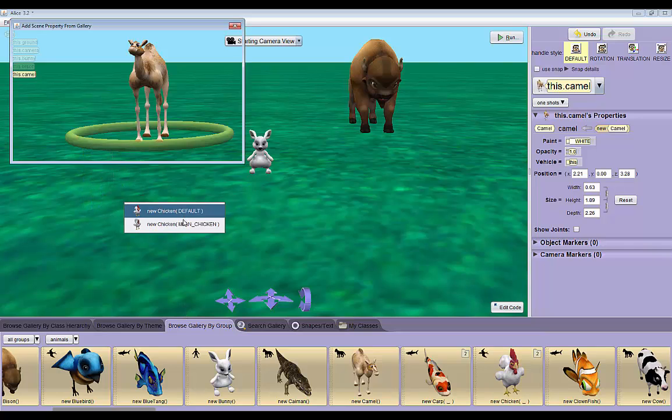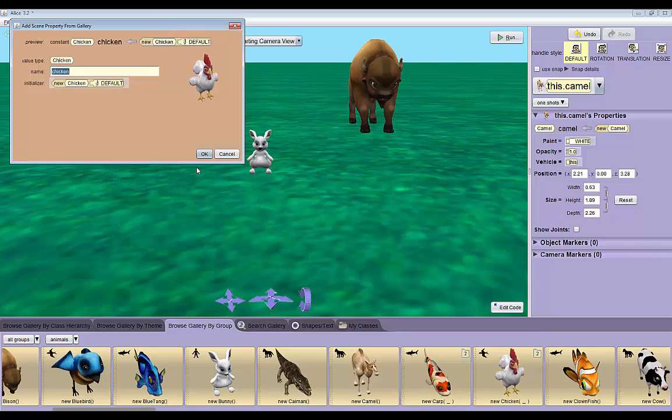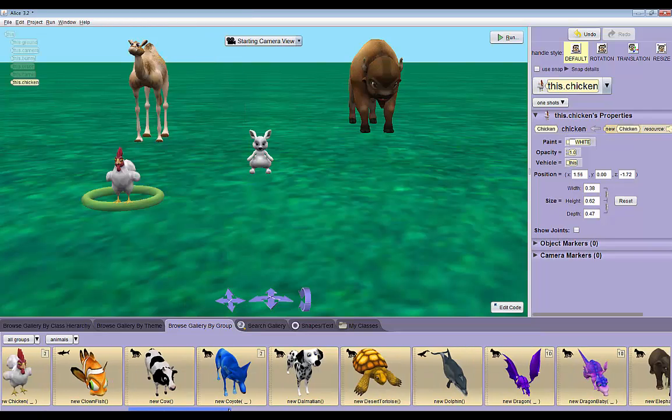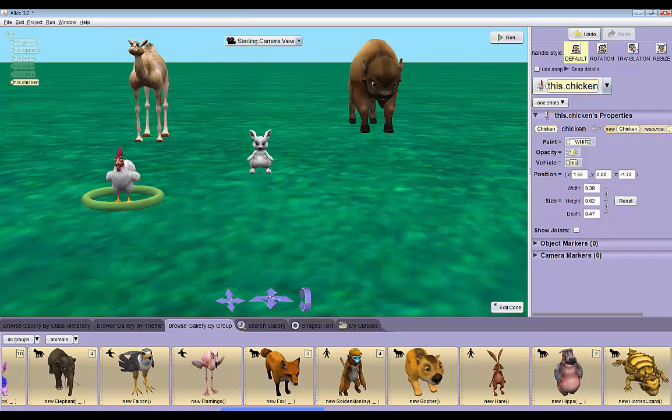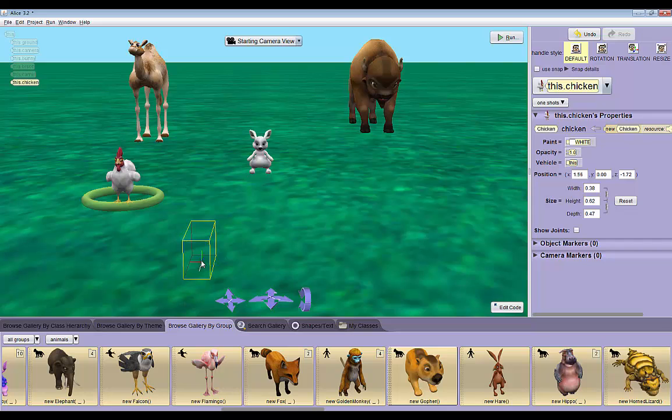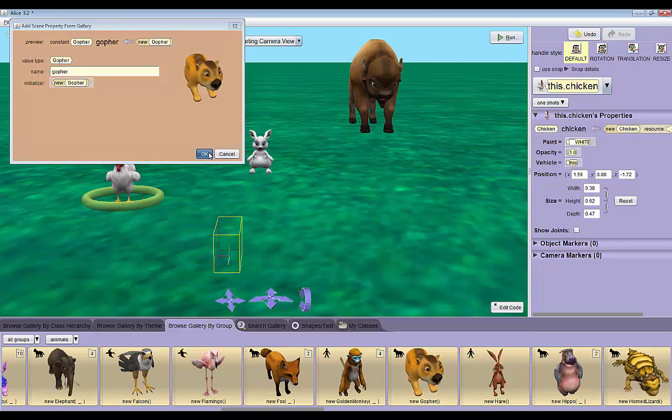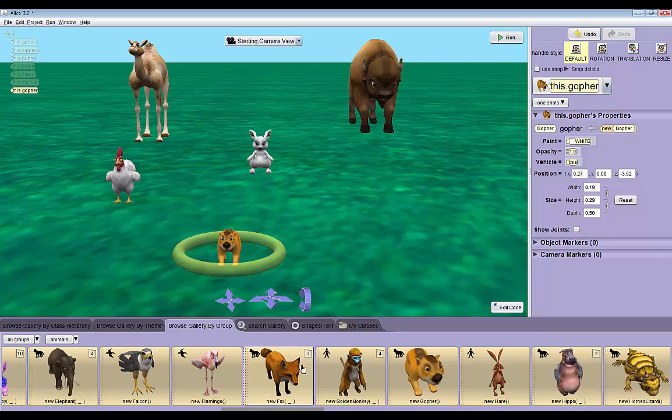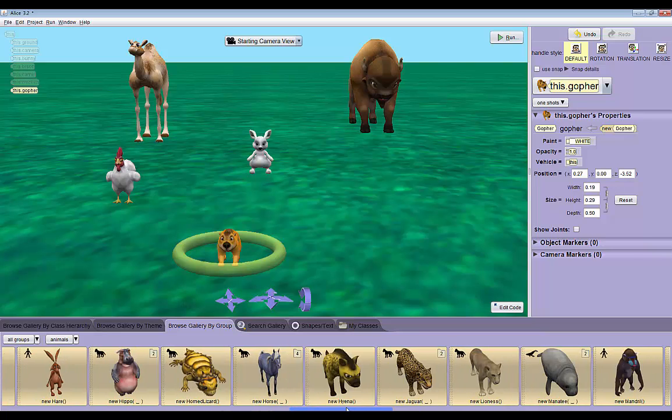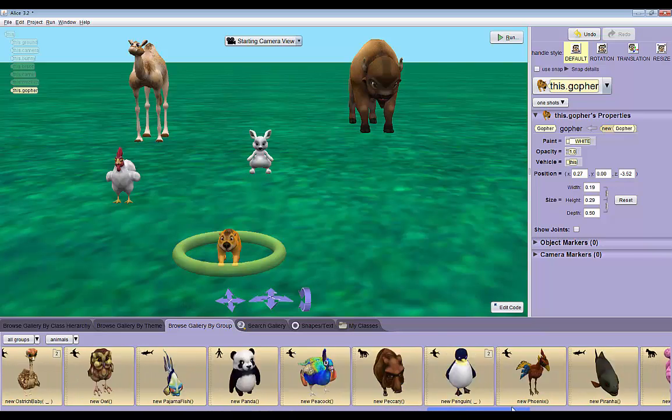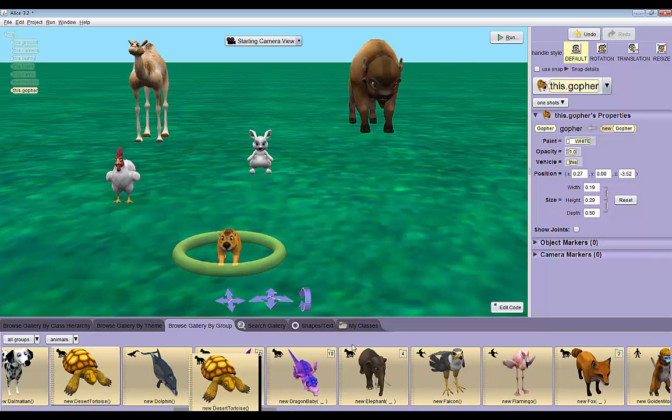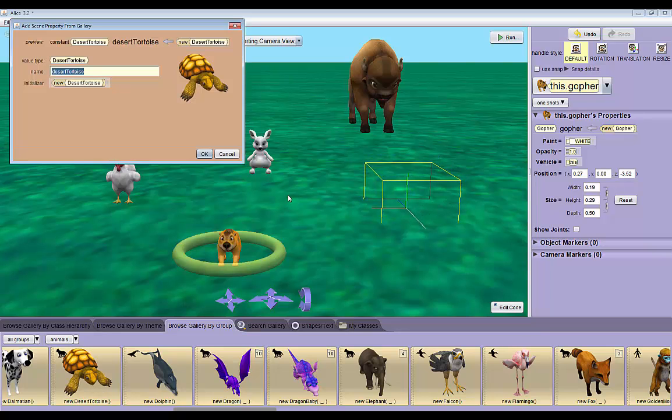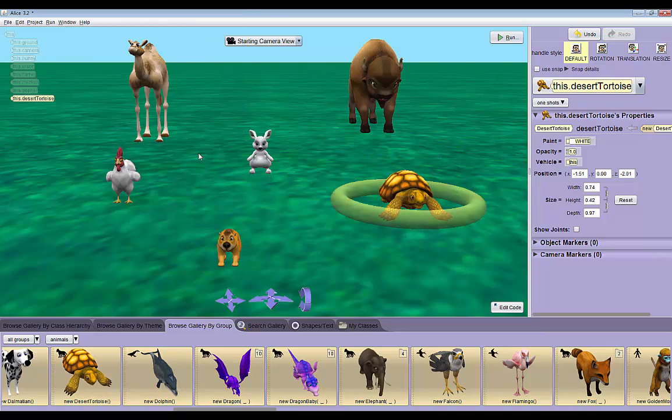I'm going to drag a chicken right here, a default chicken is fine. I'm going to get a gopher and put him right here. And the last thing I'm going to do is get a desert tortoise. OK.